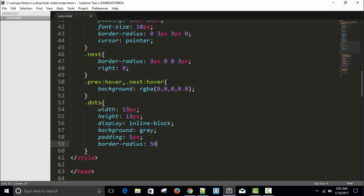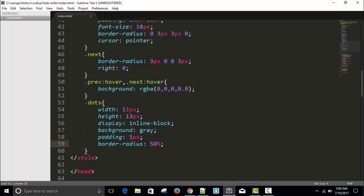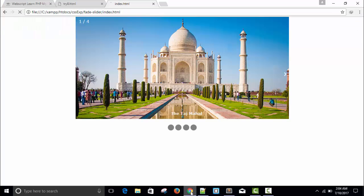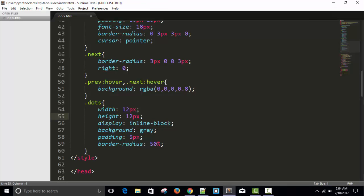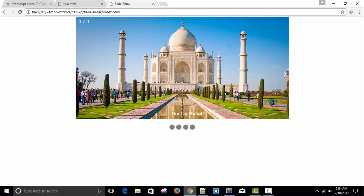Save it, refresh. Now let's give a border-radius of 50% to make it a circle. It's a little large but it's fine.